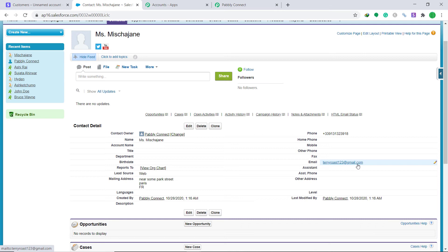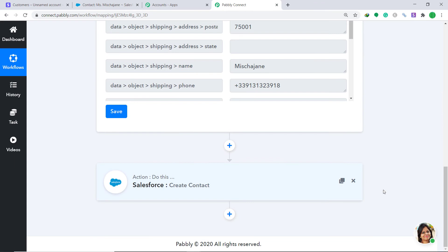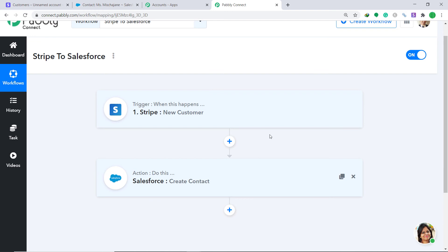This means any time a customer is created in Stripe, it will create a contact in Salesforce. To double-check that the integration is working, let's create one more dummy customer in Stripe. First, let me show you the whole workflow overview by minimizing both the action and trigger windows — this is the entire mechanism in a nutshell.